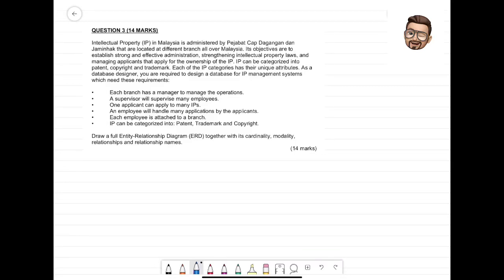Assalamualaikum and hi everyone. Let's take a look on how to solve this ERD question. Let's read the question first and try to get as many entities as possible that you can extract from the requirements.